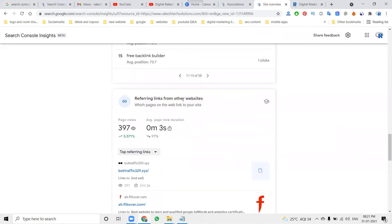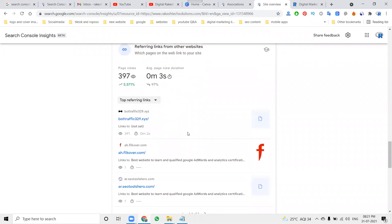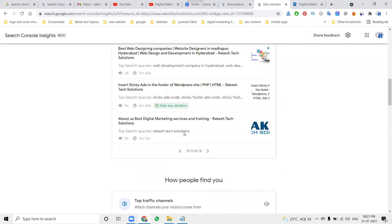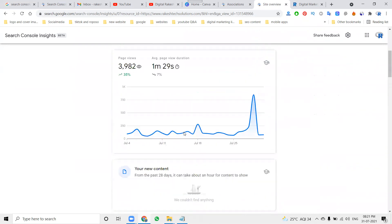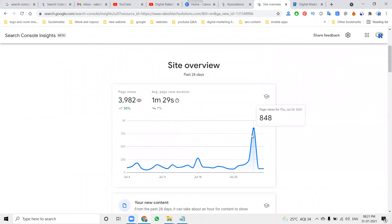Referring links from other websites — these are the websites that give you referral links. When you increase the referral links, automatically your views will be increased on the particular website. They give a complete report of your particular overview when you get more links and more page views.